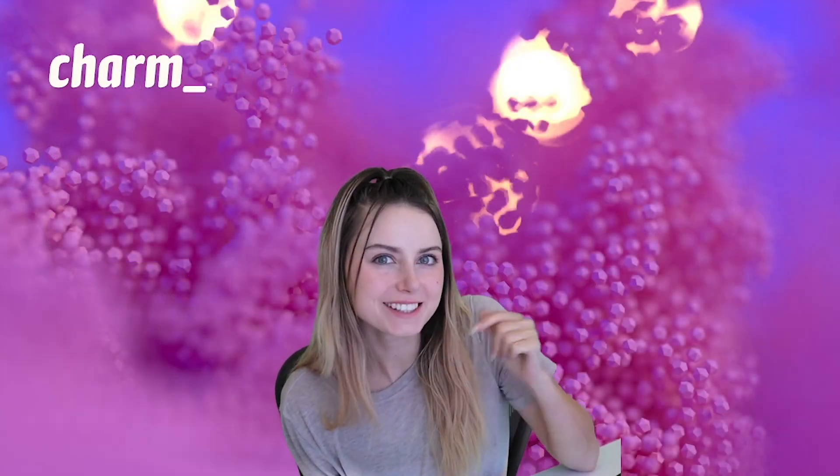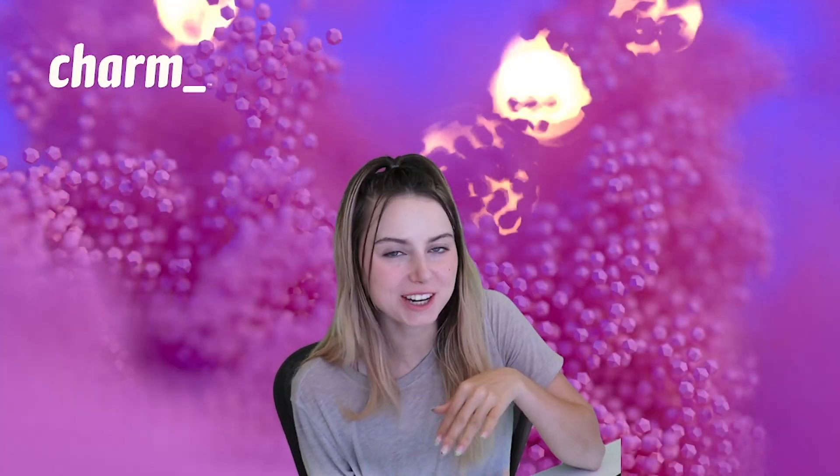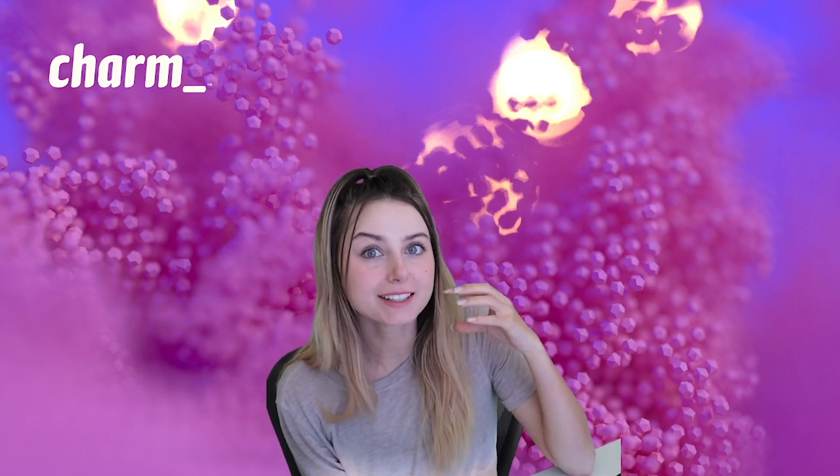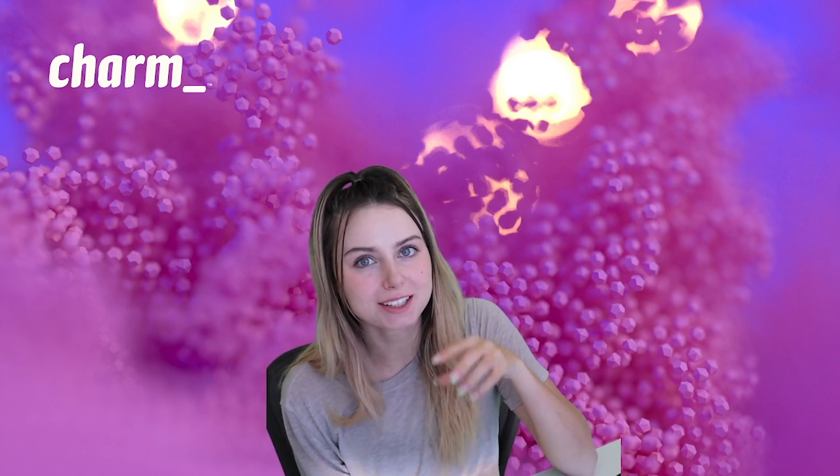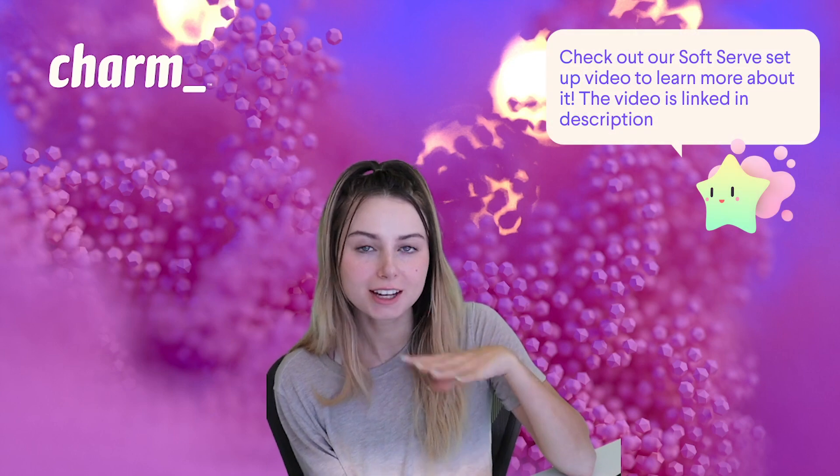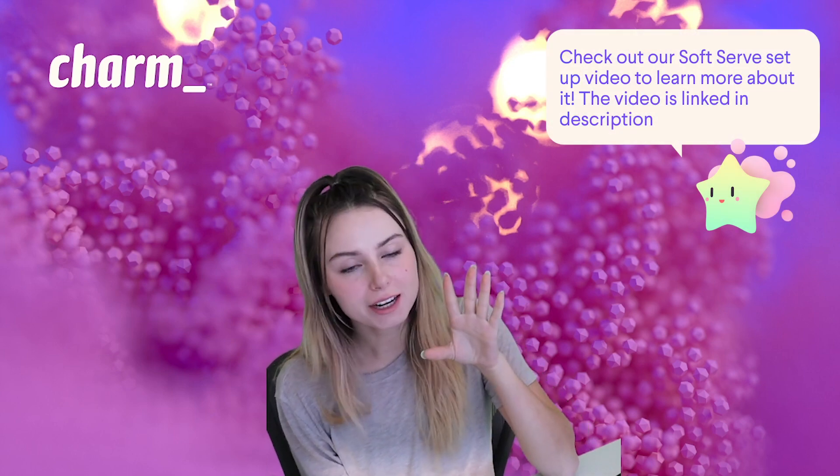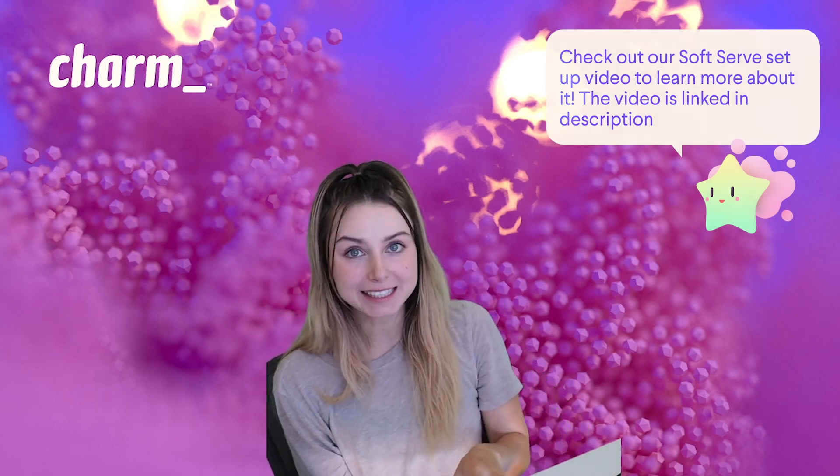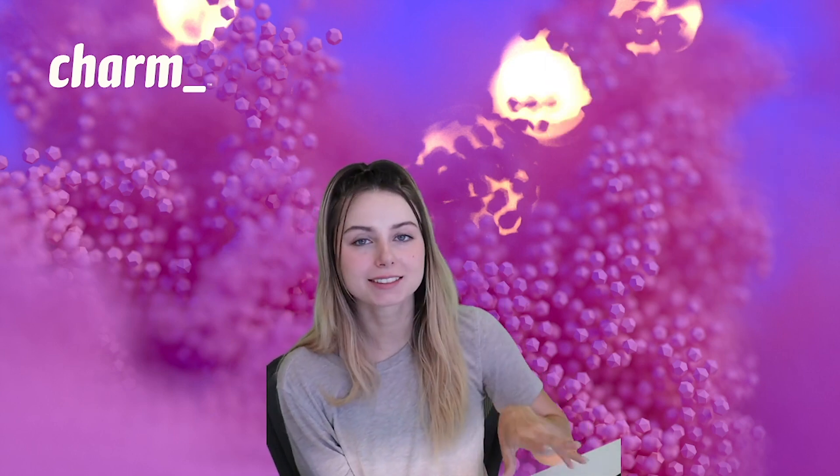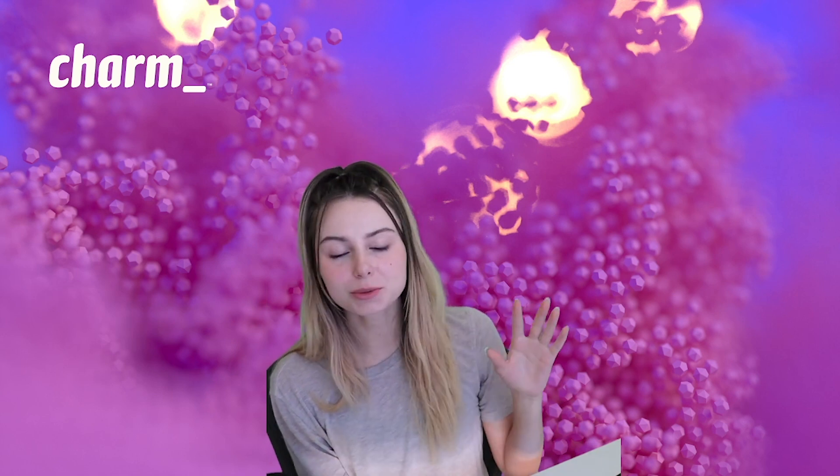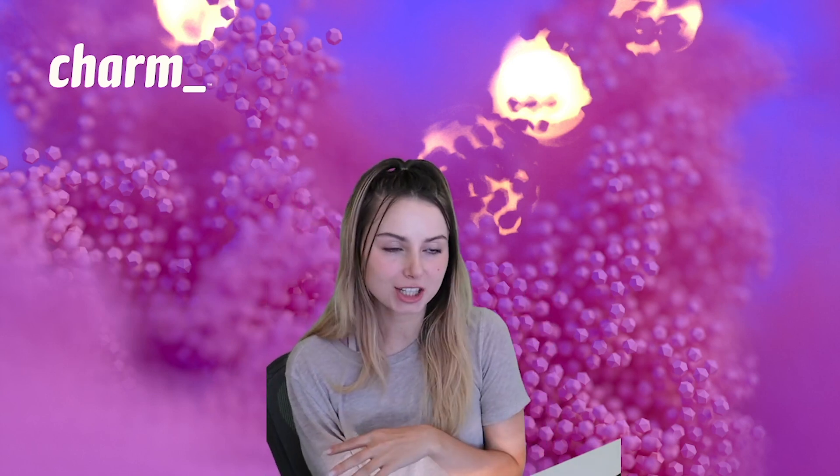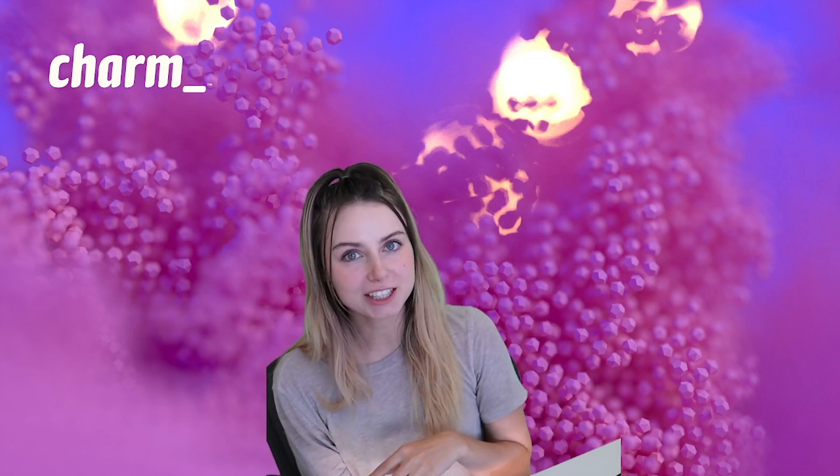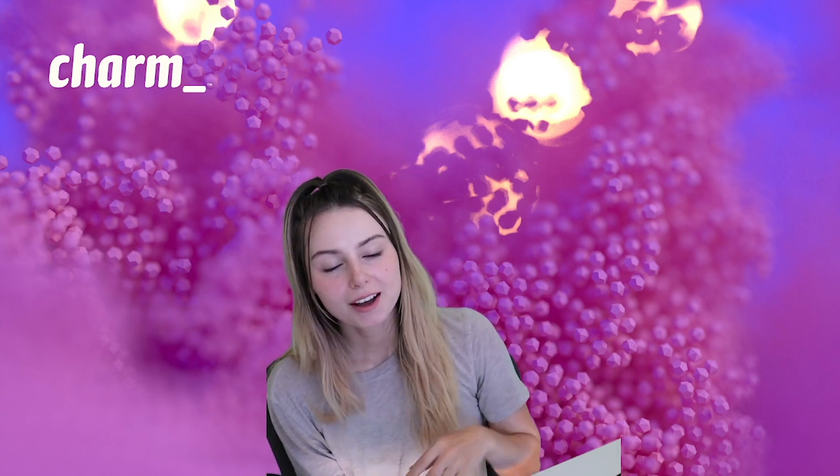Hey, welcome back to the Charm YouTube channel. Today I'm going to quickly go over some of the latest changes that we made to Soft Serve. Soft Serve had a major release that just happened in the last week or so, and there were some big UI changes and big behavioral changes.